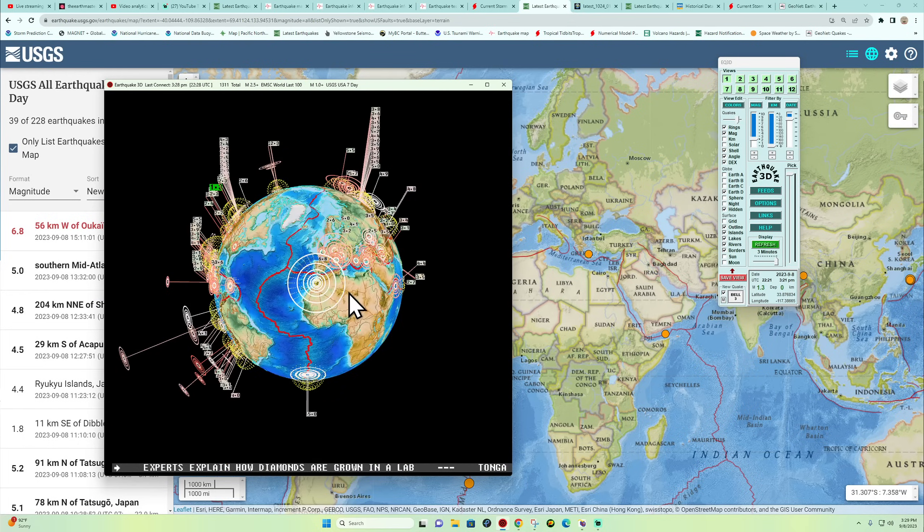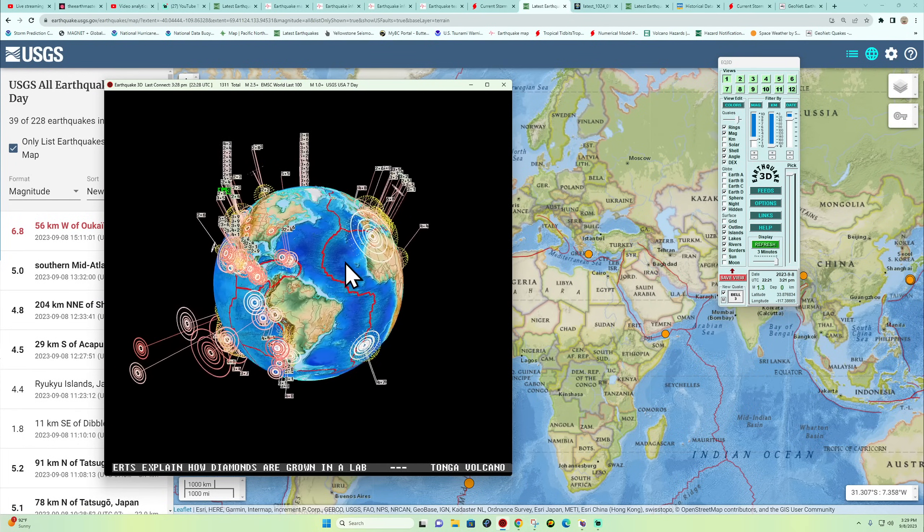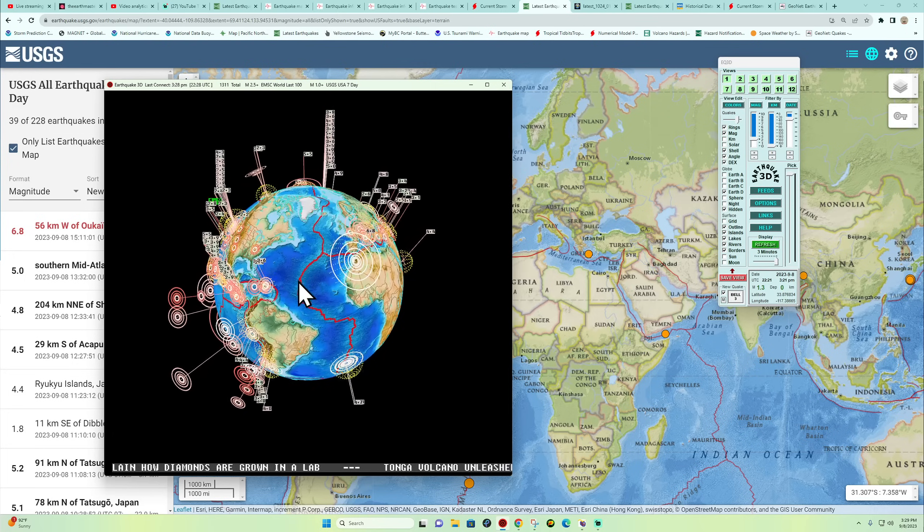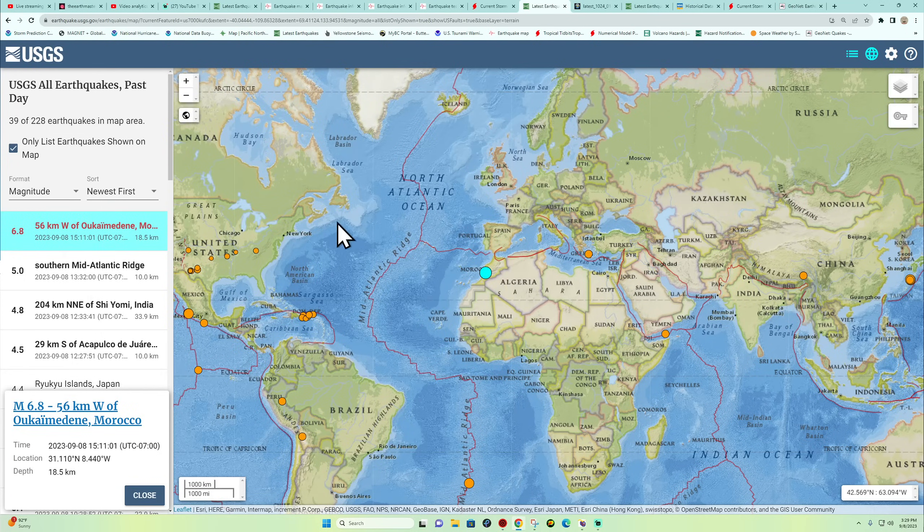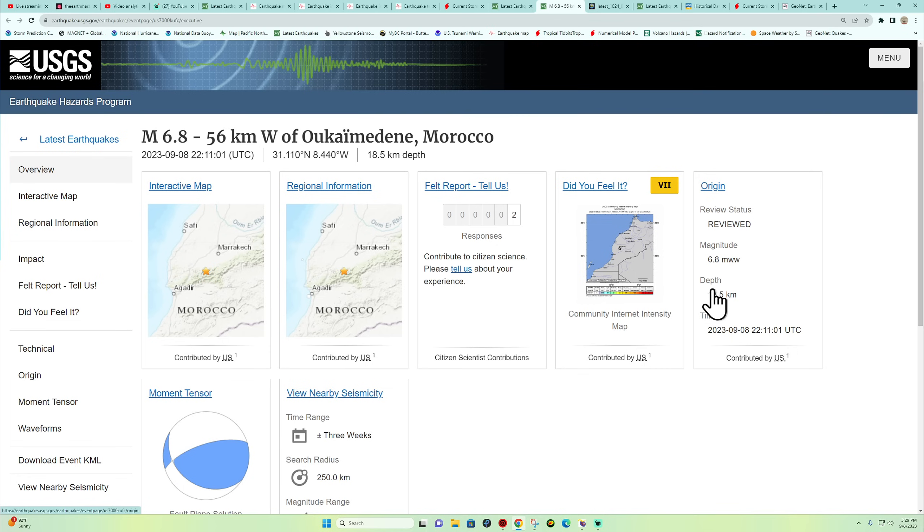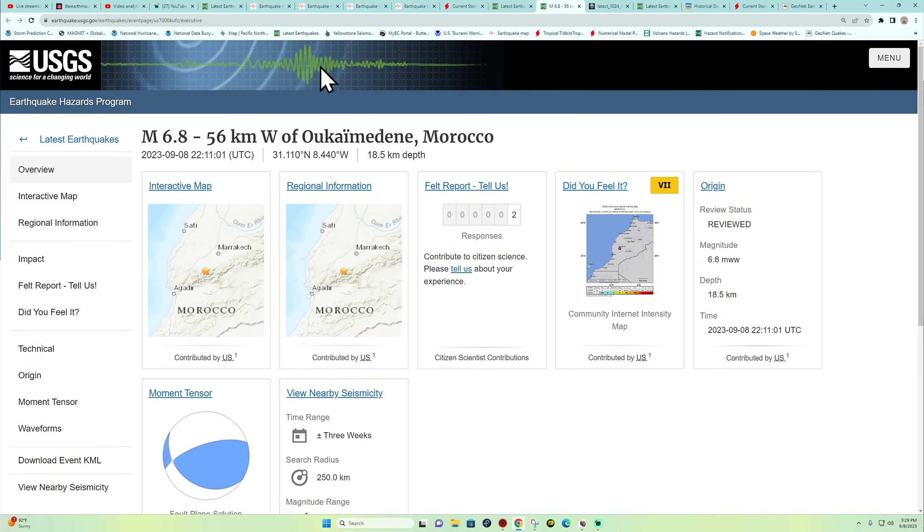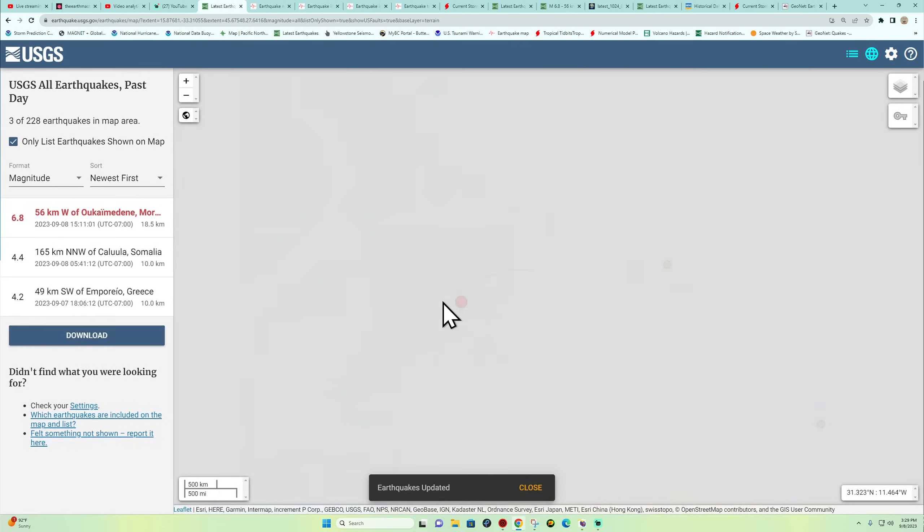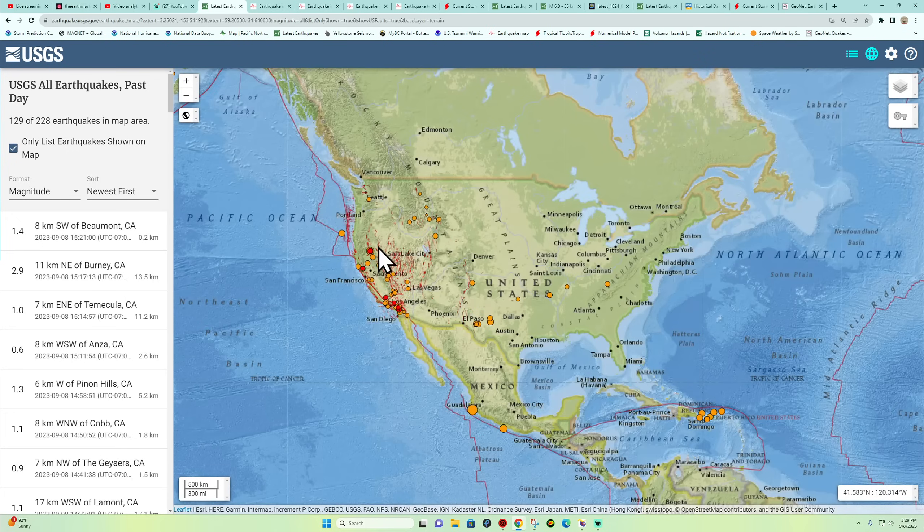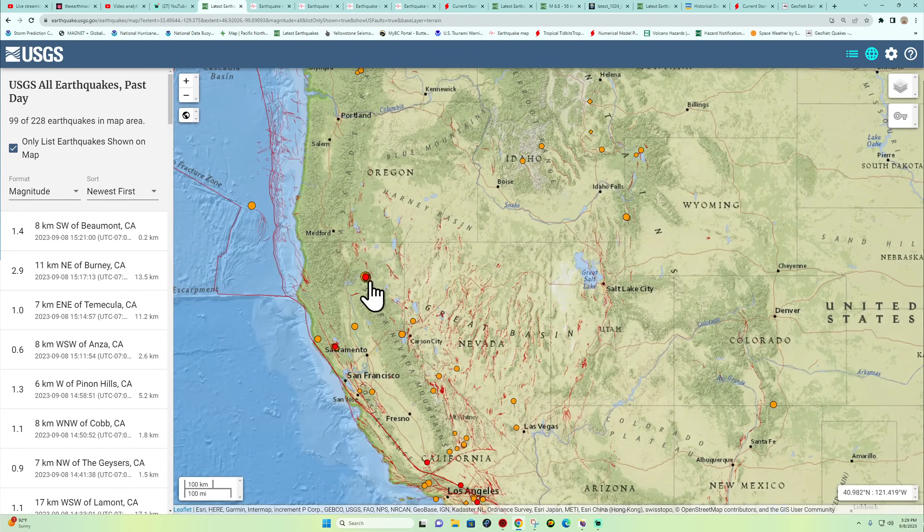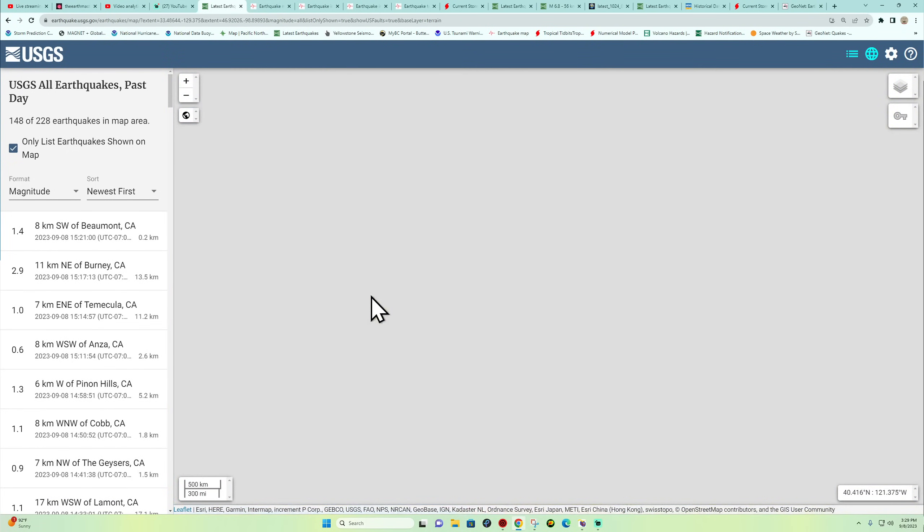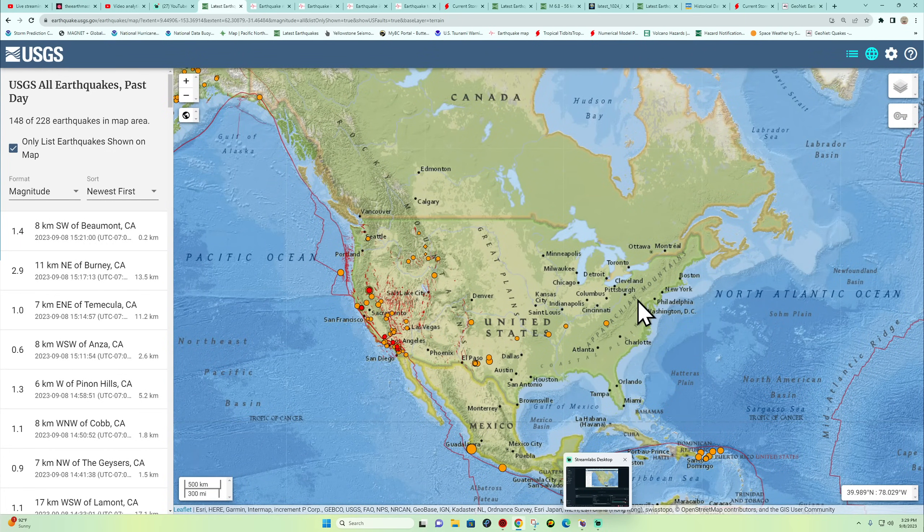All right, so once again, 6.8 earthquake here into the Morocco area. The USGS is reporting this at 18 kilometers deep. It has been reviewed by a geologist here at the USGS. That's making it for one heck of a crazy day folks. Stay safe out there. I'm working on some school work here on the side, but I will be covering this and more in tonight's update video. So make sure you guys tune in a little bit later. Have a good day, stay safe.